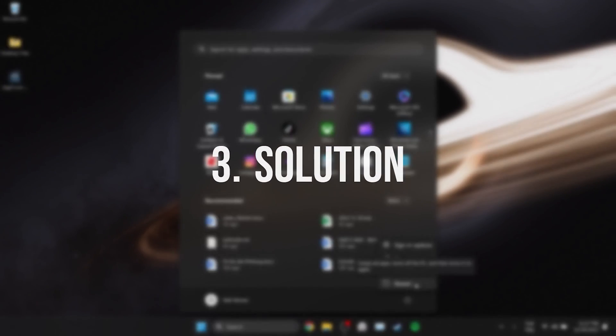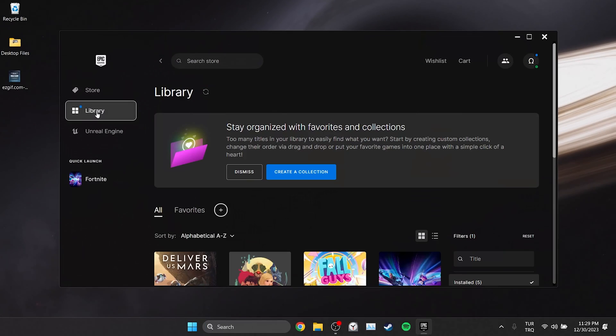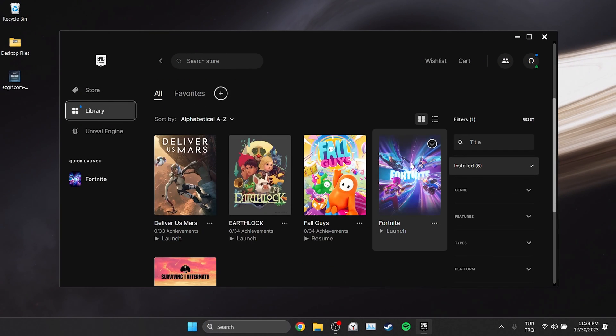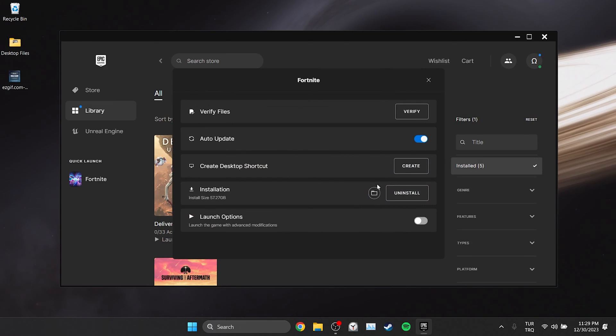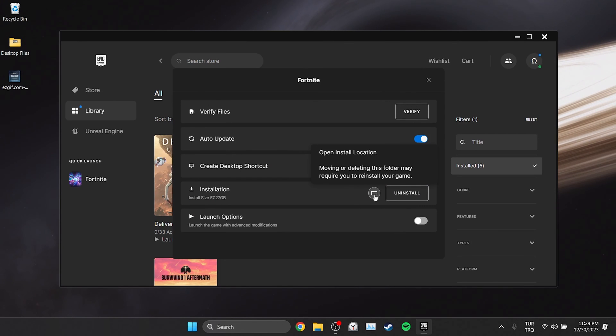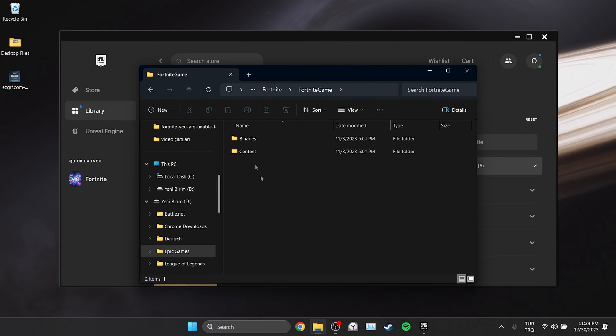The third solution is to change Fortnite's compatibility settings. To do this, click on library and then click on the three dots next to Fortnite. After doing this, click manage and then click on open install location. Then we open the Fortnite game folder.